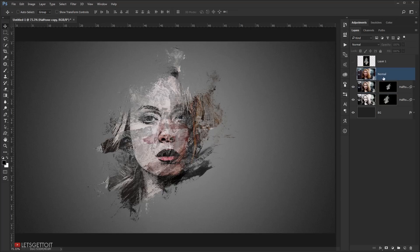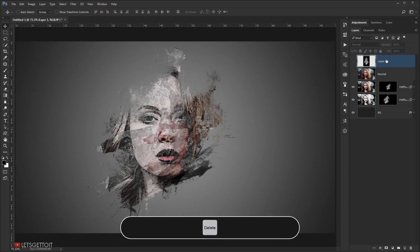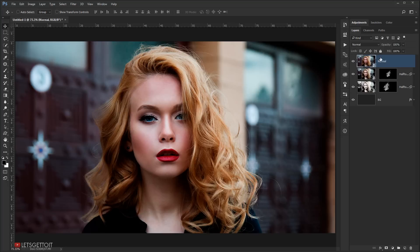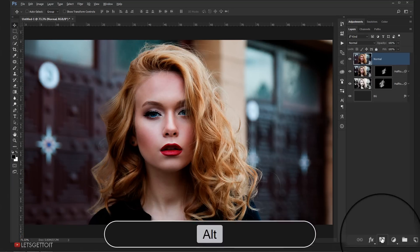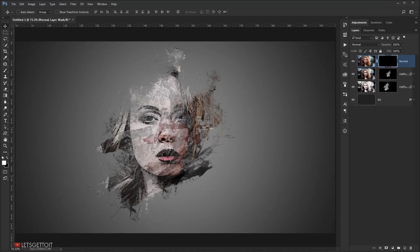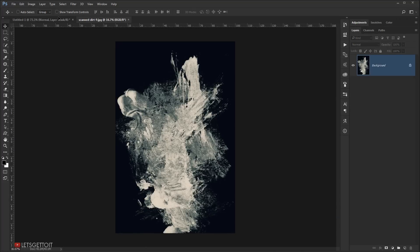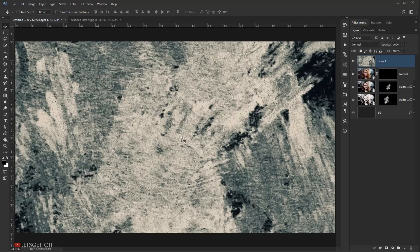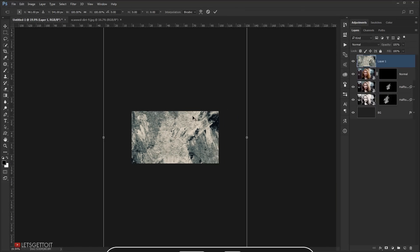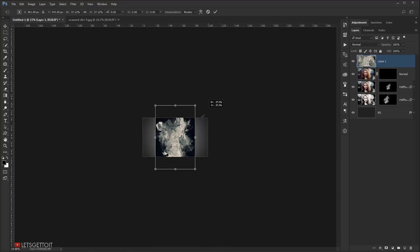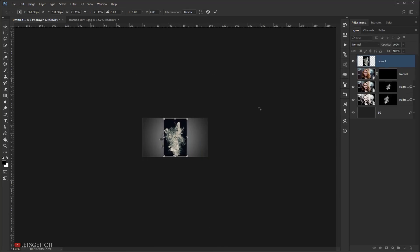Now I'll grab the normal picture layer, move it into position, delete the extra copy, make it visible, and apply a black layer mask to it again by pressing Alt and clicking the layer mask icon. Then I'll go back and grab a new scan texture — choose whatever you like, I'll go with this one — and open it in a new window, drag it in, and resize it with Ctrl+T.